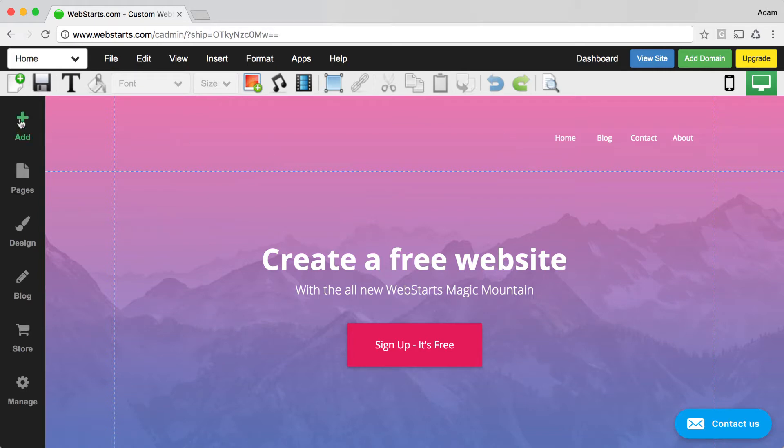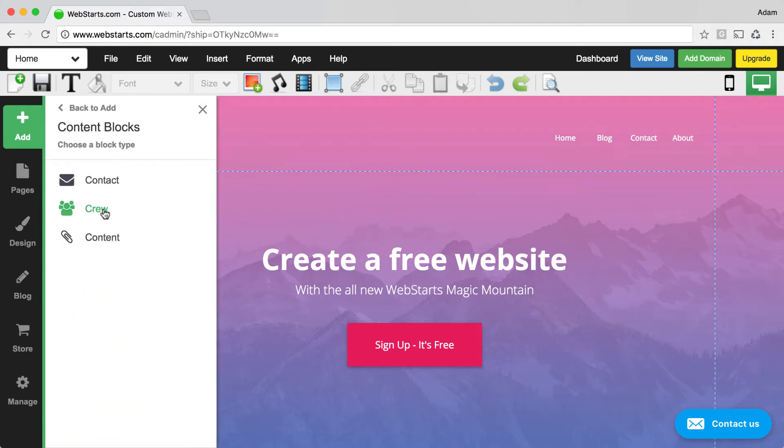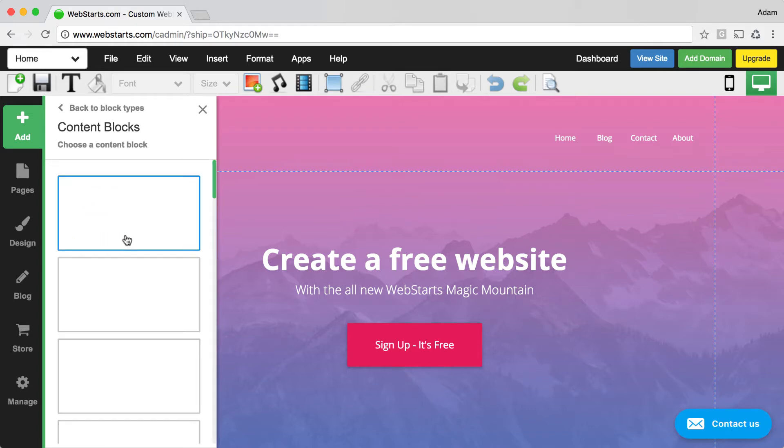The first one is content blocks. You can find content blocks by clicking on the add icon and then clicking content blocks and then choosing the type of content that you would like to add to your page.